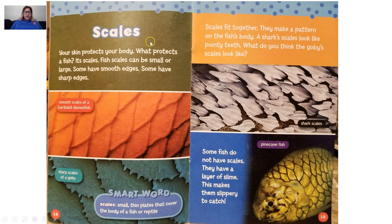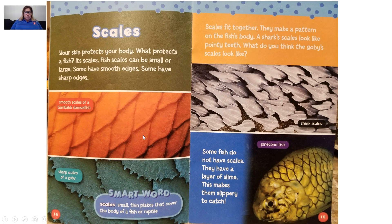'Scales' is our heading for this section. Your skin protects your body — what protects a fish? It's scales. Fish scales can be small or large; some have smooth edges, some have sharp edges. This is what scales look like. This is smooth scales of a Garibaldi damselfish. That's what its scales look like up close. And this is sharp scales of a Gabi fish — look at the different texture and totally different pattern than the scales of the Garibaldi damselfish.